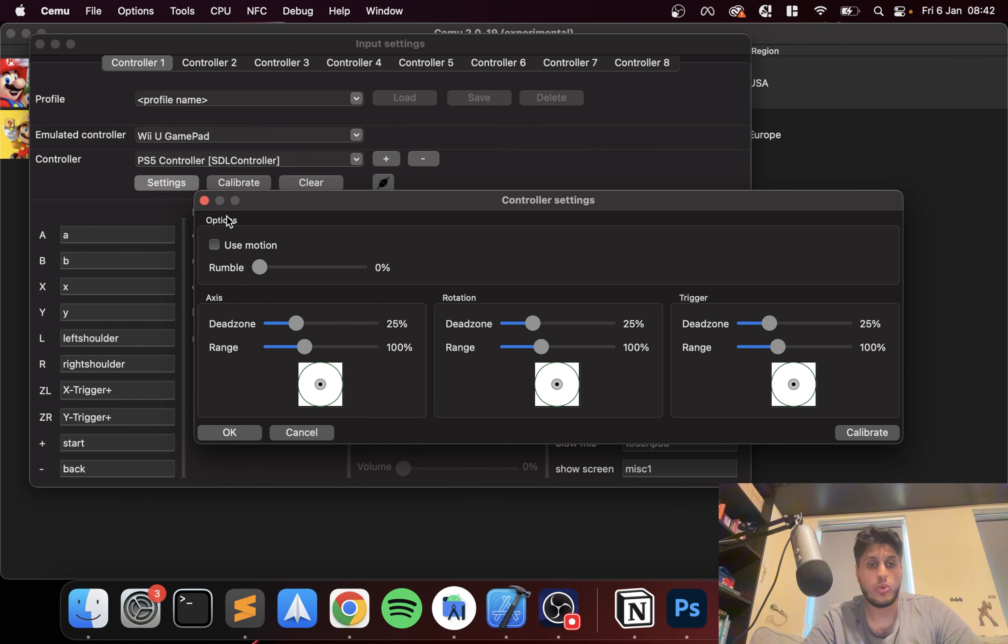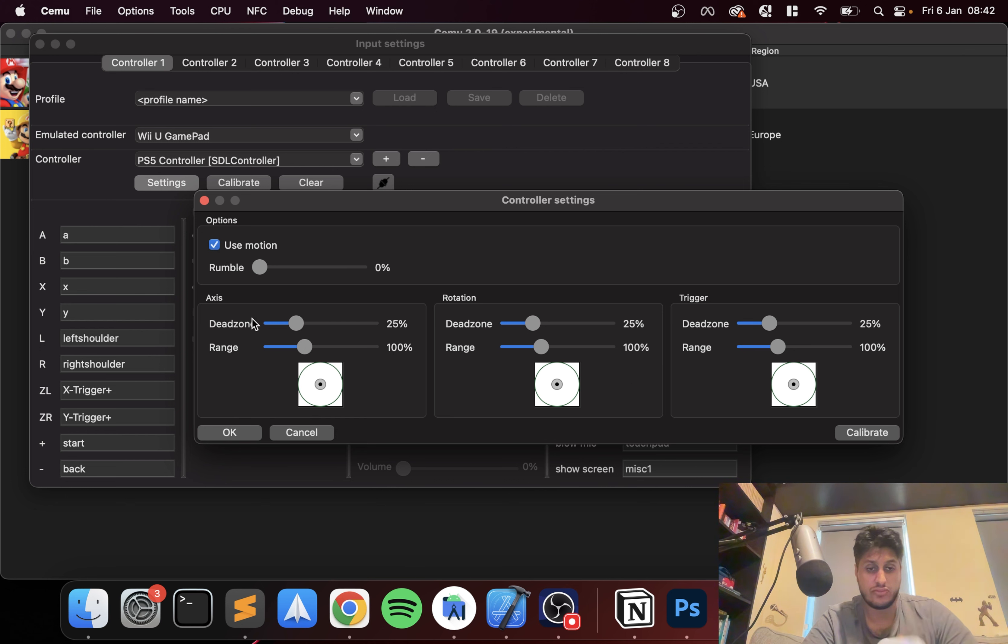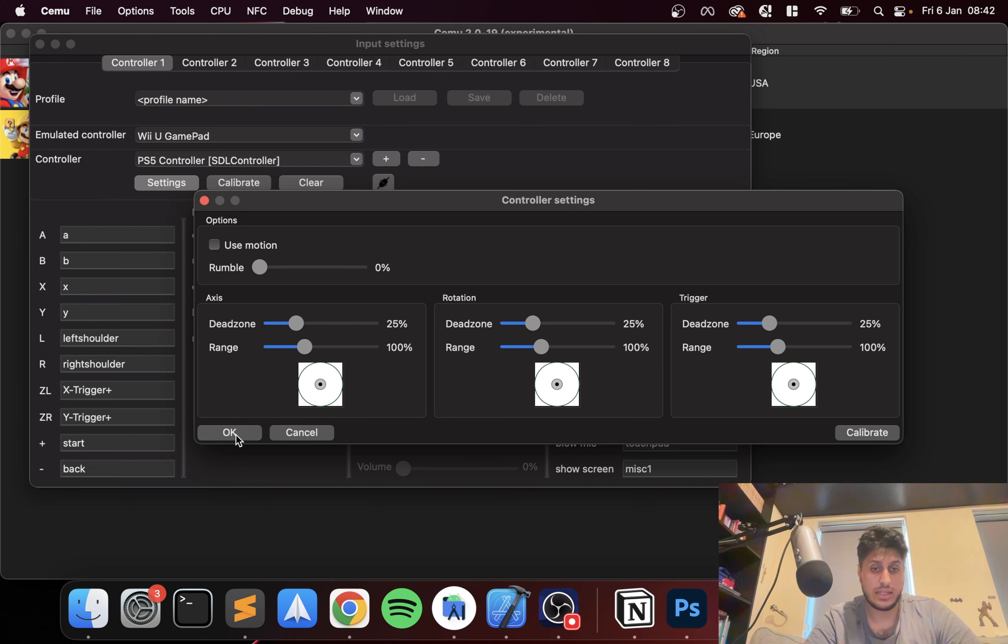Motion as of now is not working. I will create a separate video once motion is working and I'll show you that as well, because right now if I press motion it doesn't really do anything.